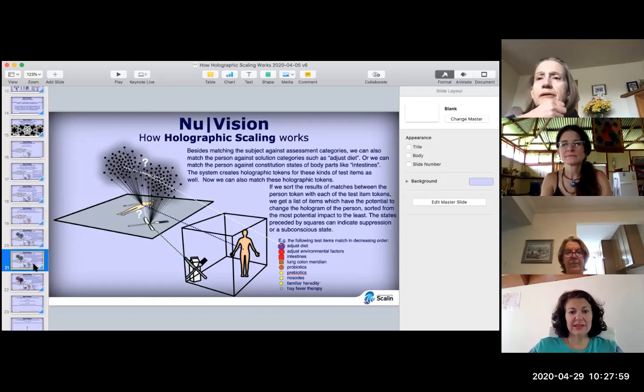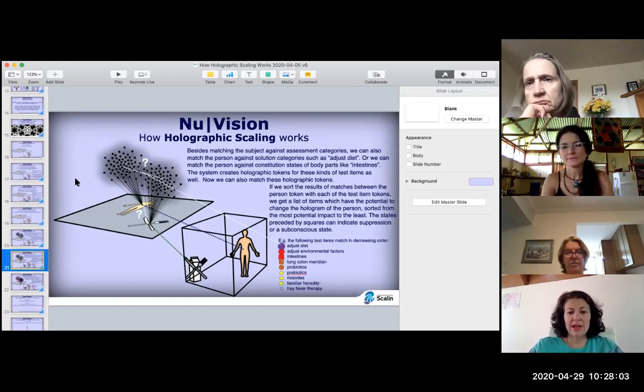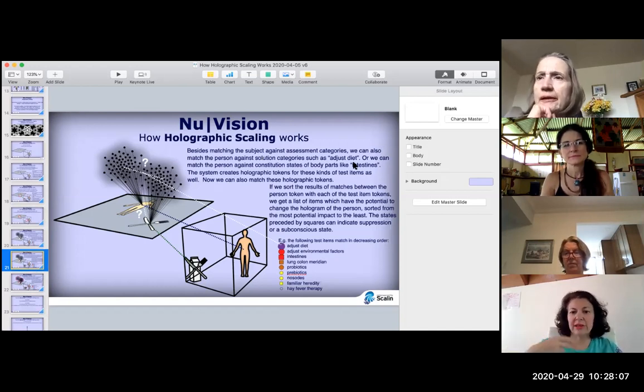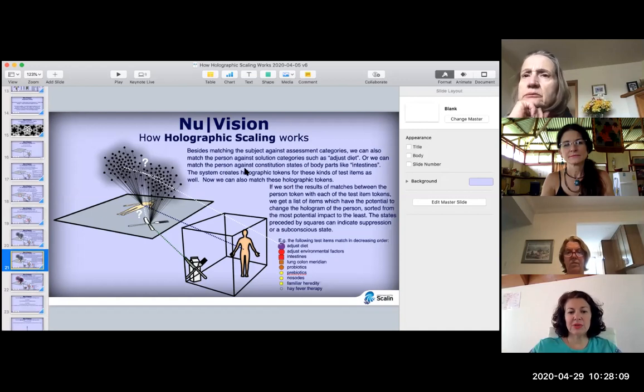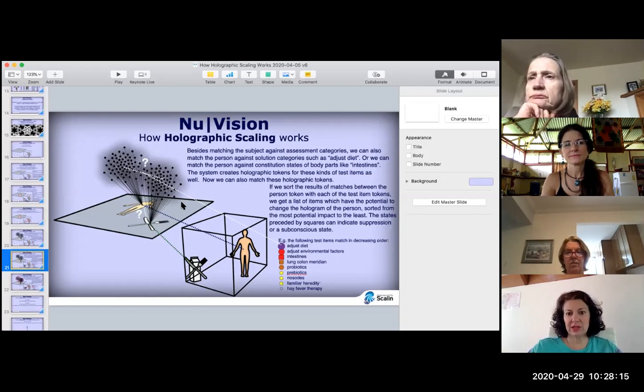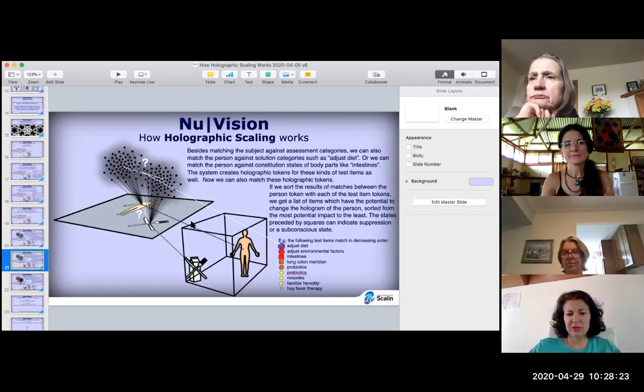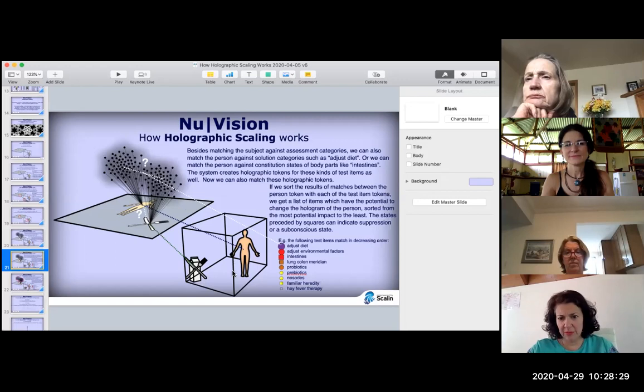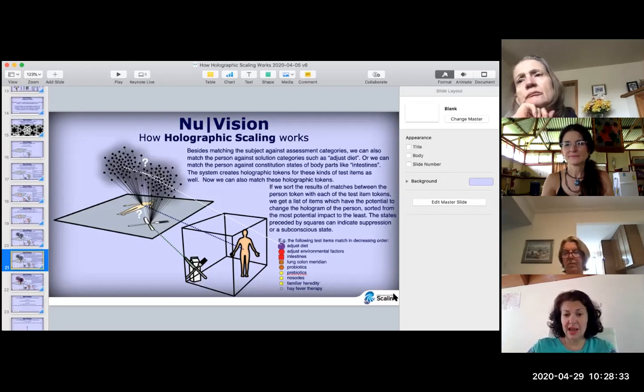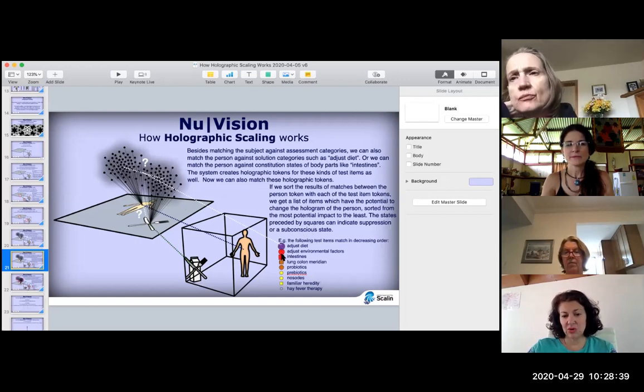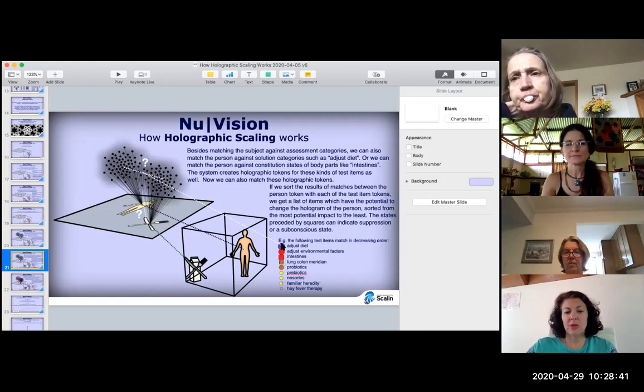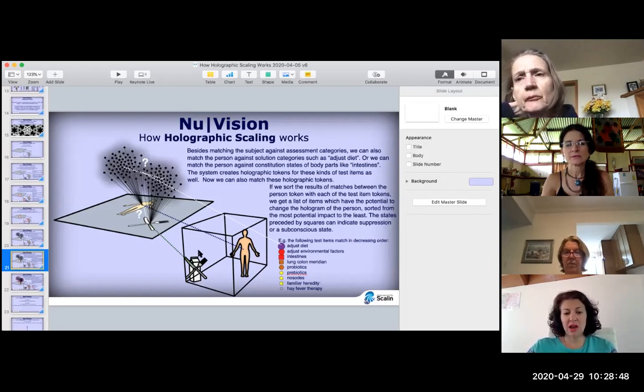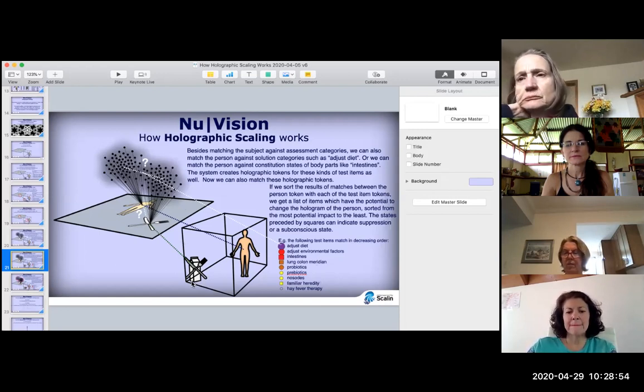Besides matching the subject against assessment categories, we also can match the person against solution categories, such as adjust your diet, or we can match against constitution states of body parts like intestines. The states preceded by squares can indicate suppression or subconscious states. So it comes up in circles, it comes up in squares. The square here is subconscious. You don't realize it's your intestines or your lung colon meridian.